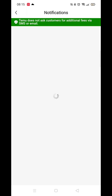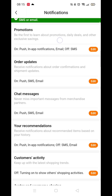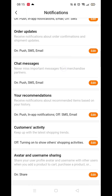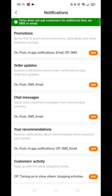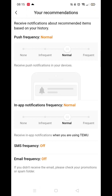Next, you need to open the notification settings. Here you will see a list of all the various notifications you may be receiving from Temu. The most commonly received notifications will be coming from your recommendations, so click on that option.